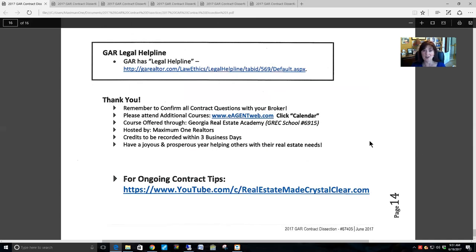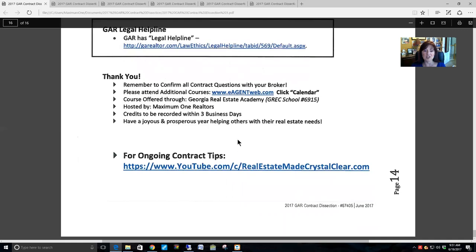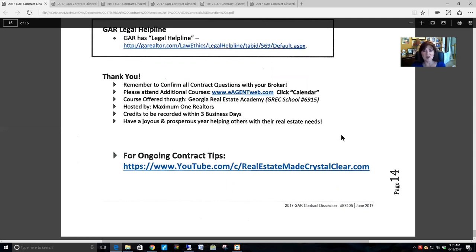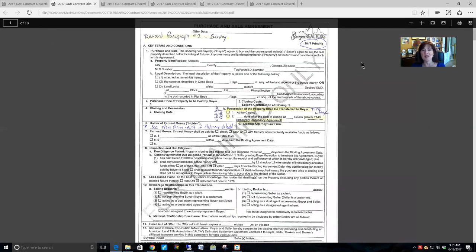I also have videos of ongoing contract tips on YouTube — look for the channel 'Real Estate Made Crystal Clear.' I have approximately three years of video tips covering not only the GAR contracts but also the RE Forms contracts and other issues. Alright, here we go — we are going to start with the GAR contract itself.